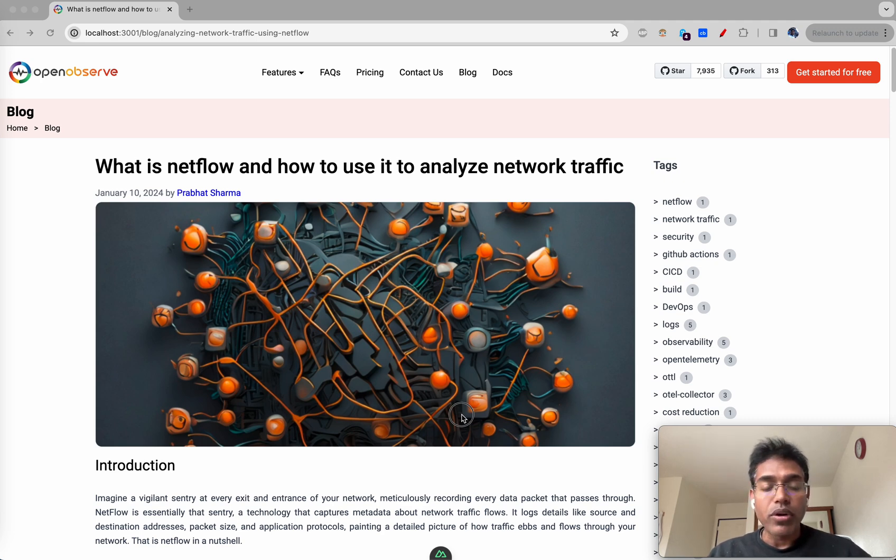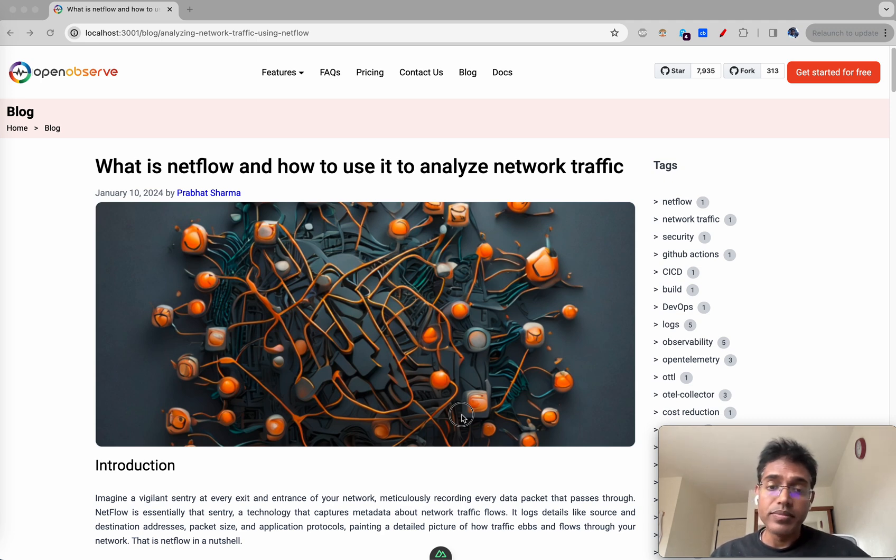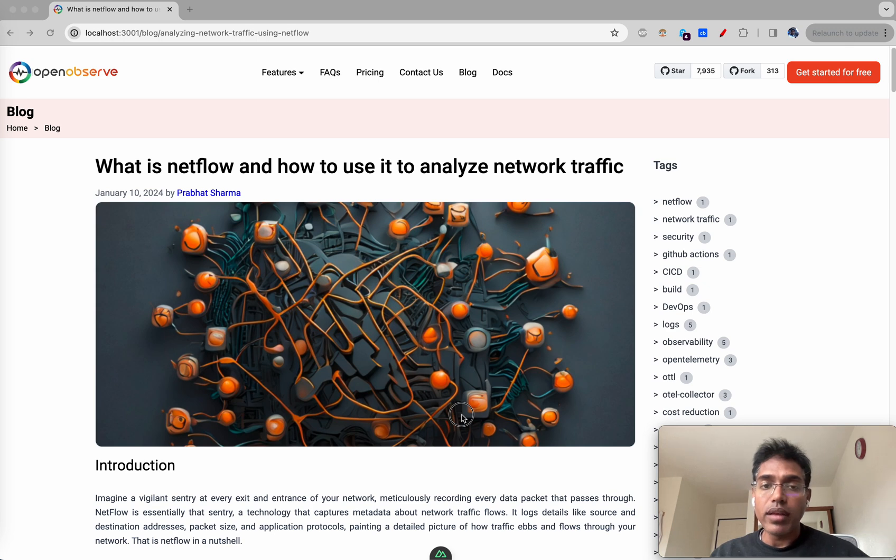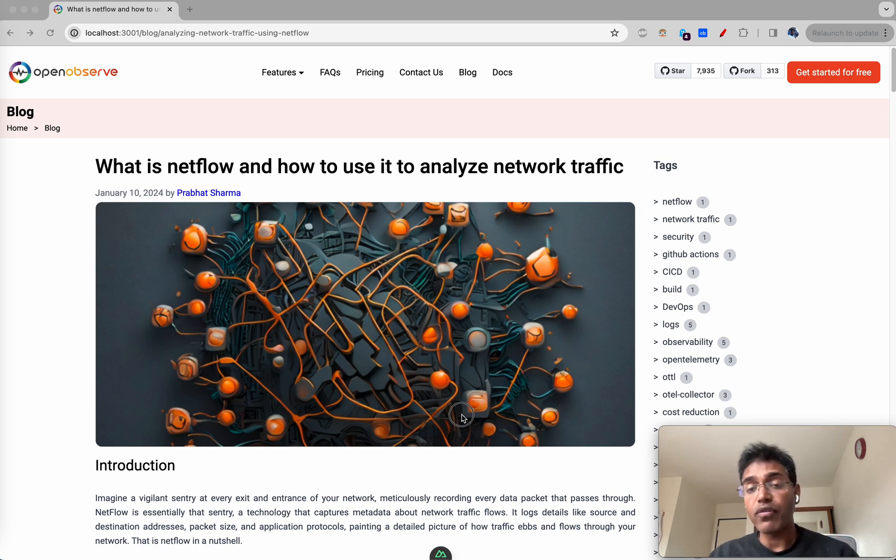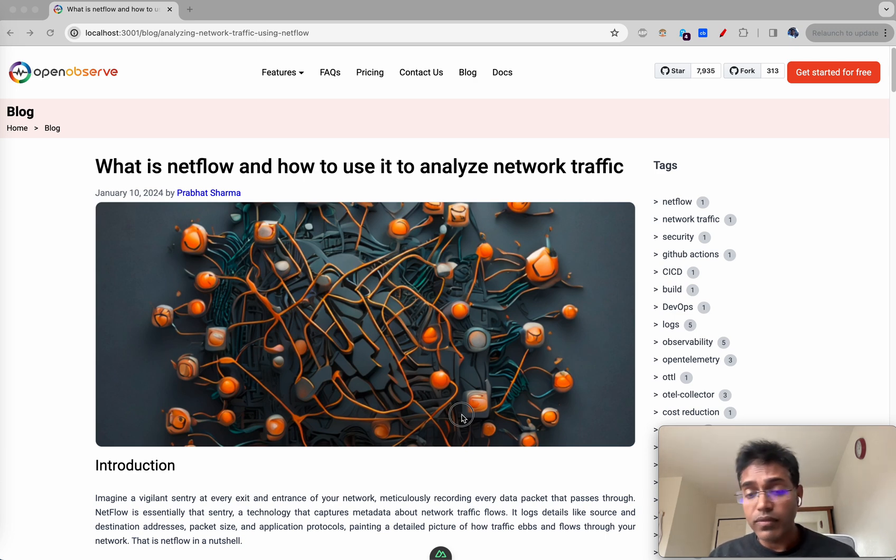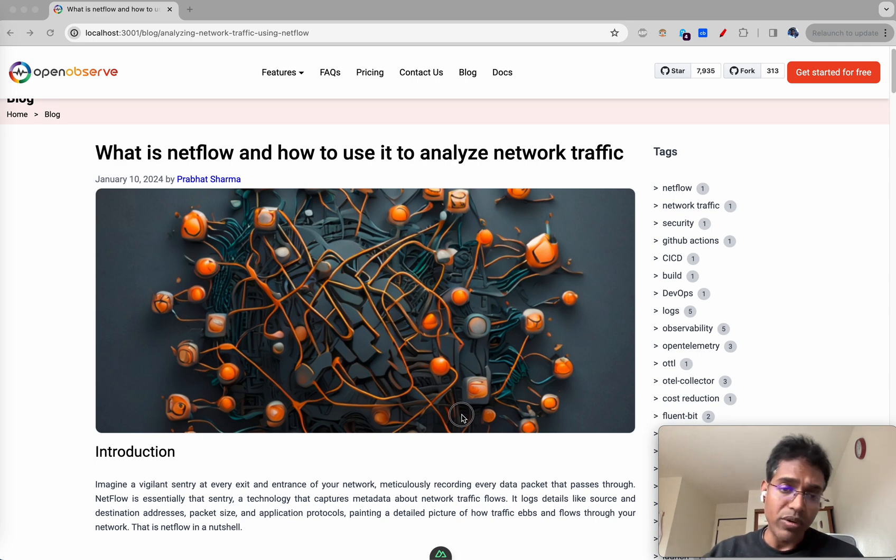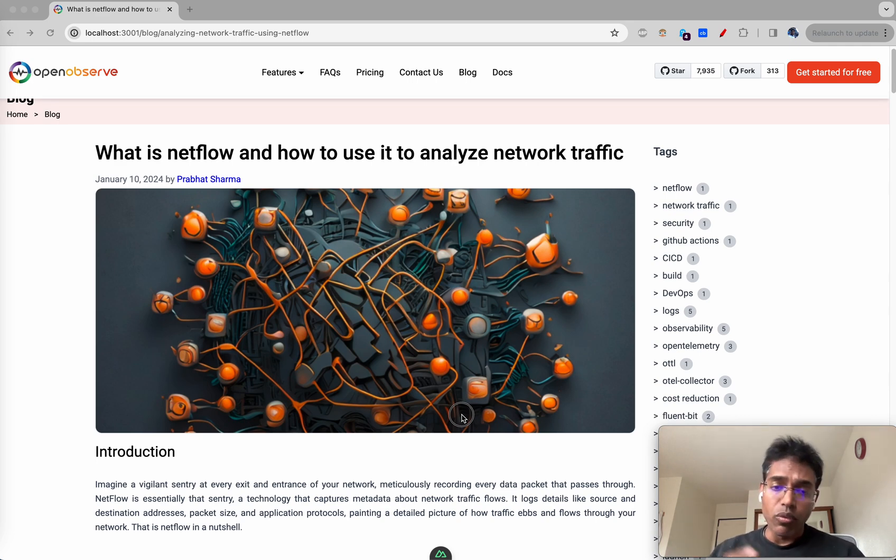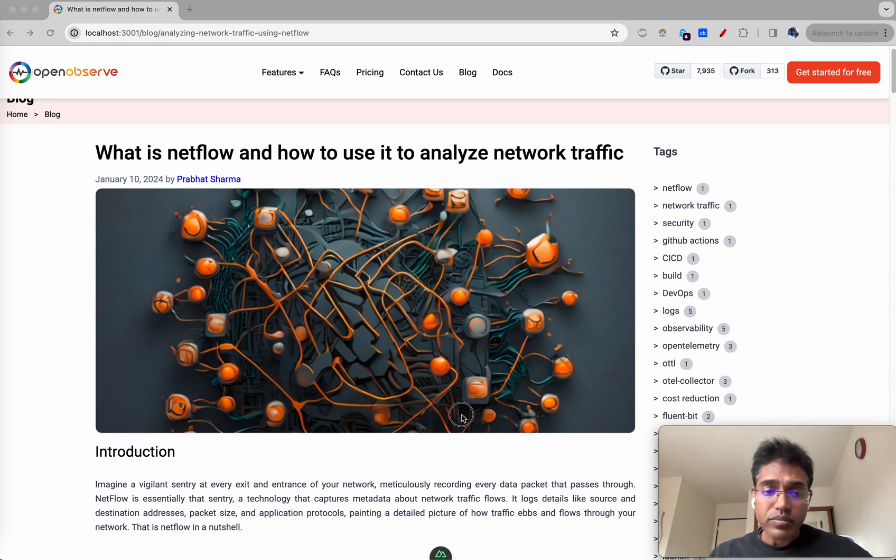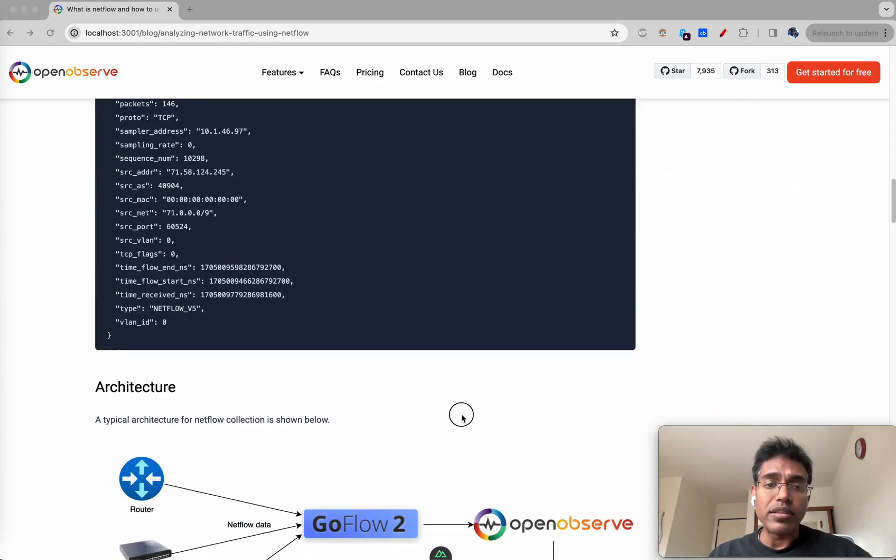NetFlow is a protocol using which networking devices like routers and switches send all the network information like how many packets are coming from which source, going to which destination, the size of each packet, what is the protocol and various other information to some particular destination where you can actually analyze them.